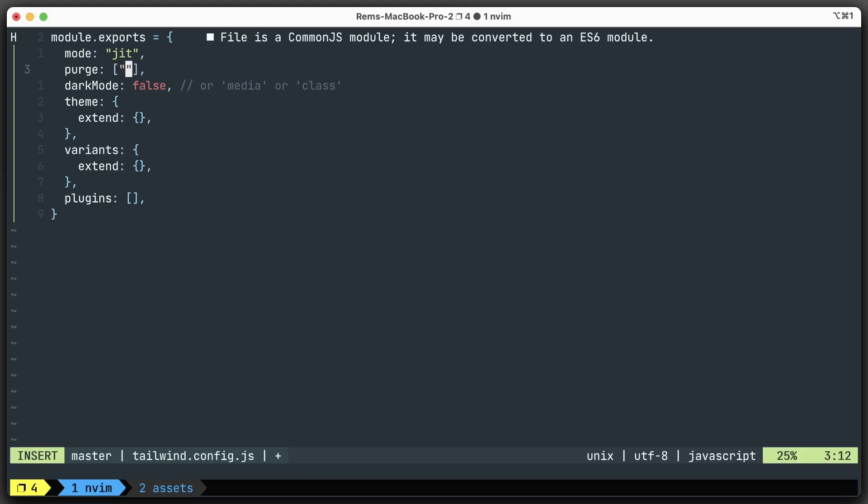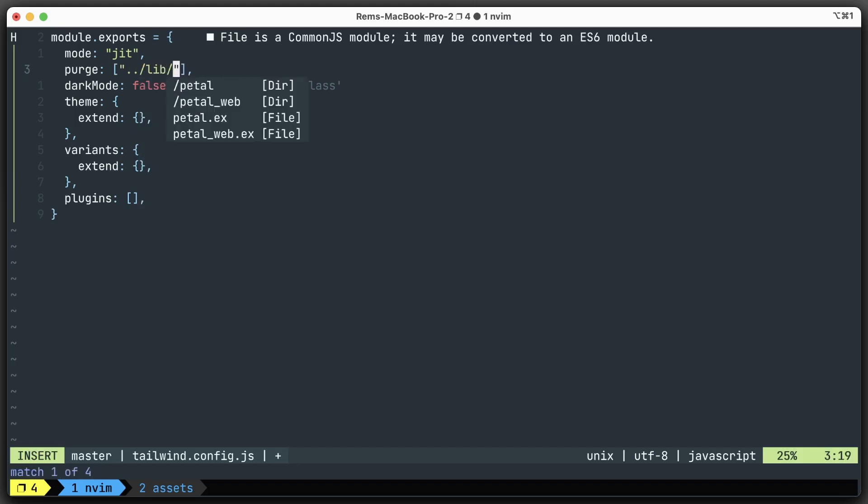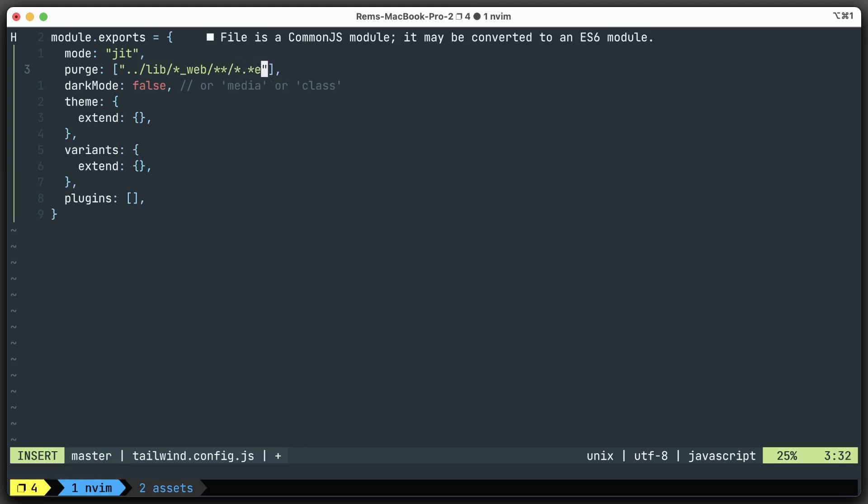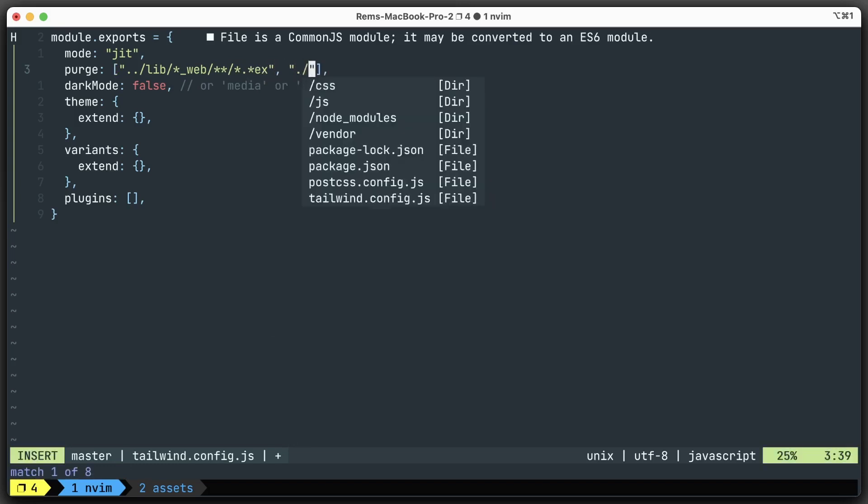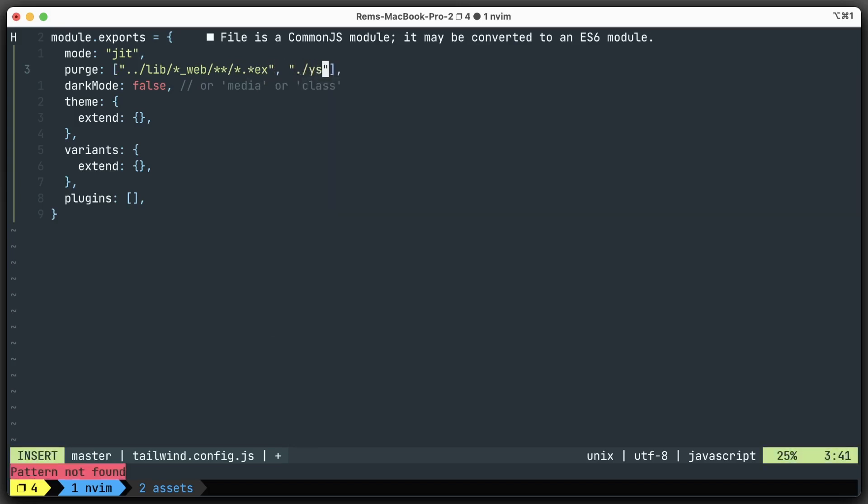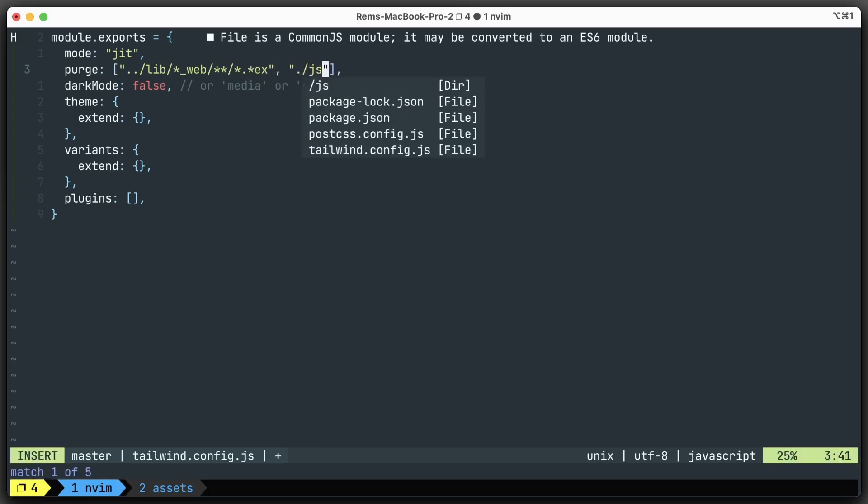In a Phoenix application, we have everything in the lib folder under the web folder, and there I just want to find any file that has the .ex extension. Another path you want to include, and a lot of people do, is JavaScript.